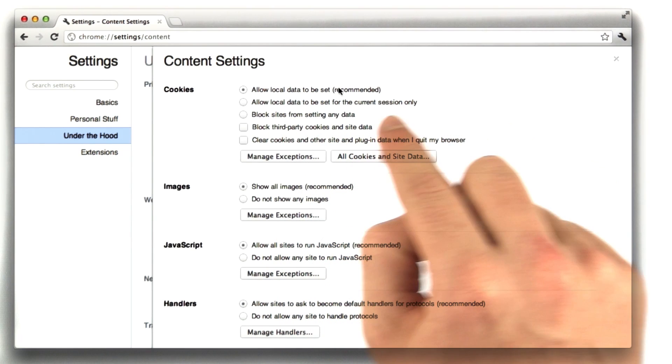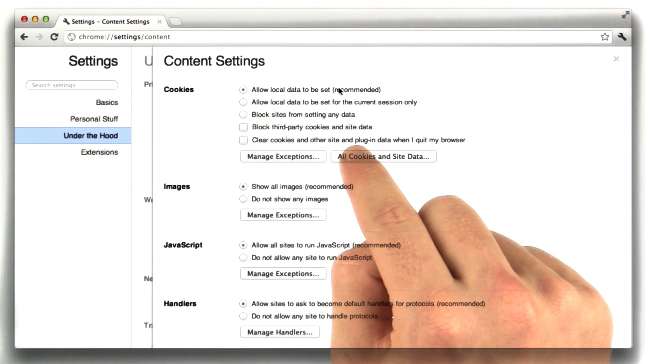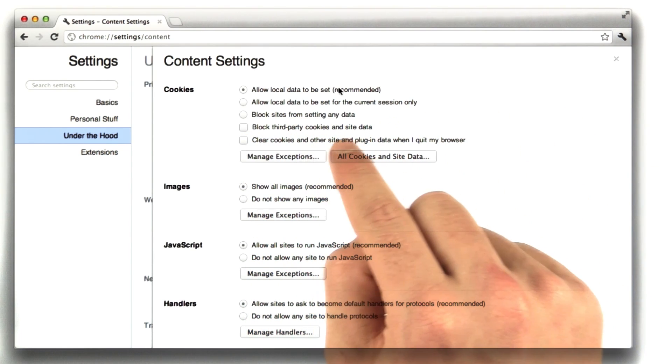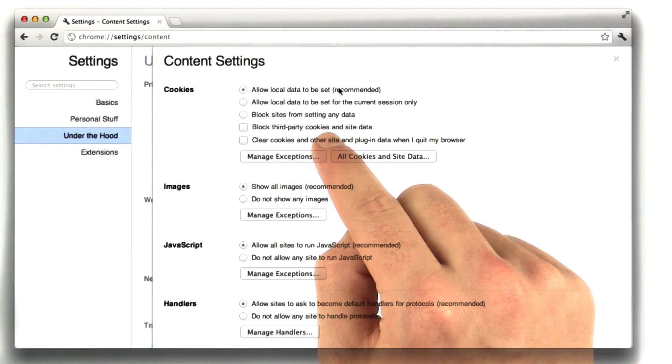We can block sites from setting any cookies, or we can block websites from setting third-party cookies.